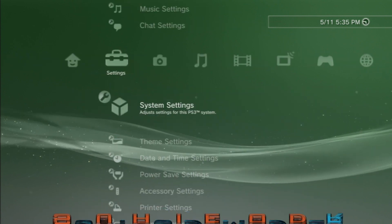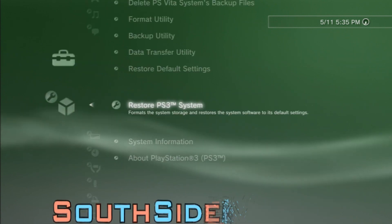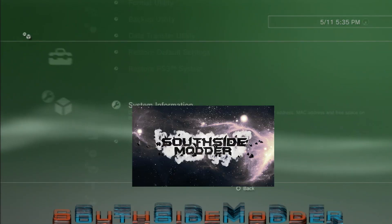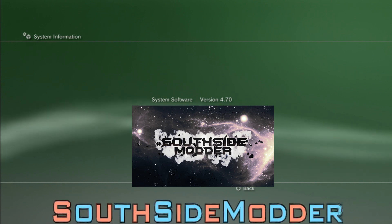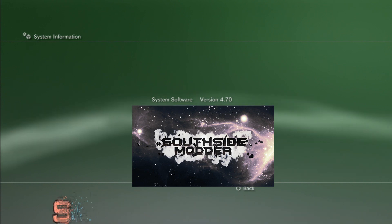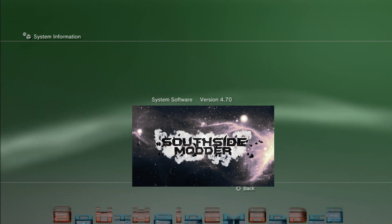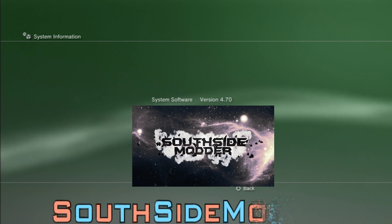So first I'm going to show you my system information. As you can see I'm on 4.70, I'm actually on Rebug 4.70.1 REX Cobra, and I'll see you guys at the PC.